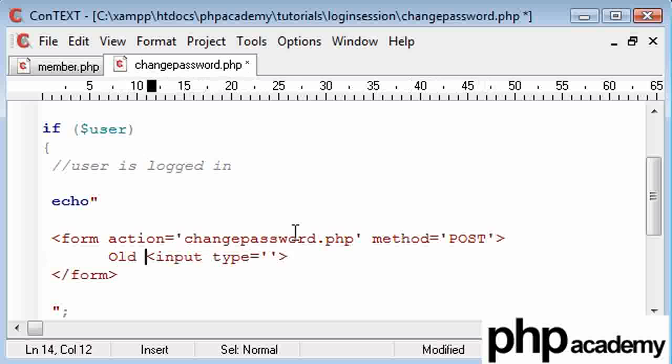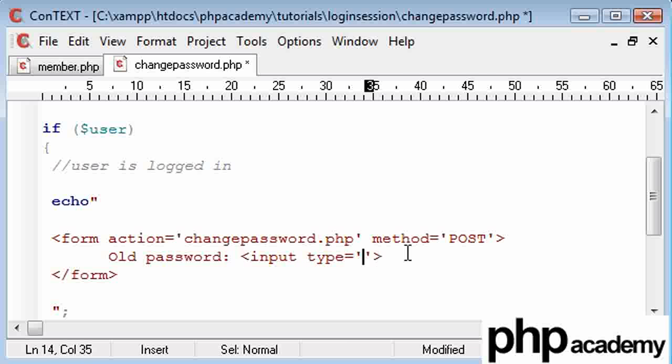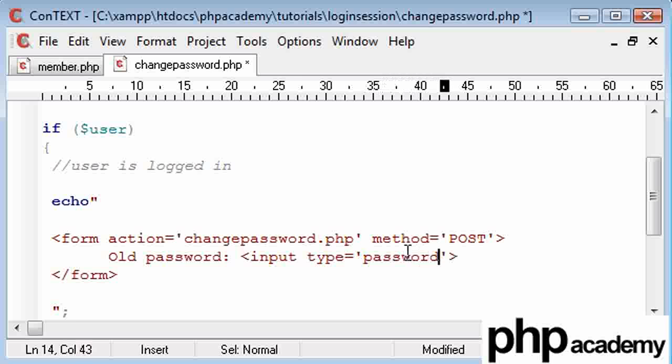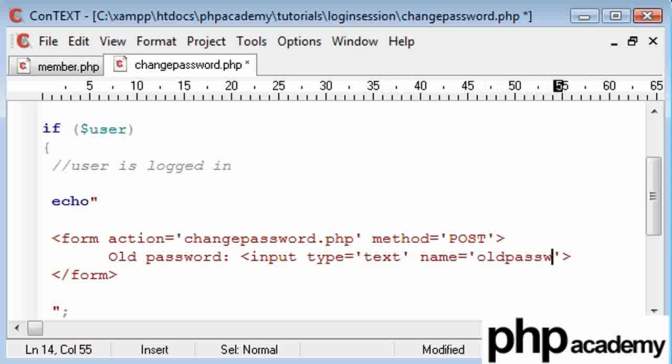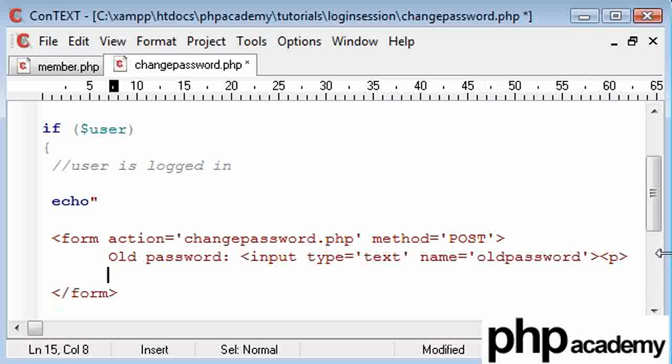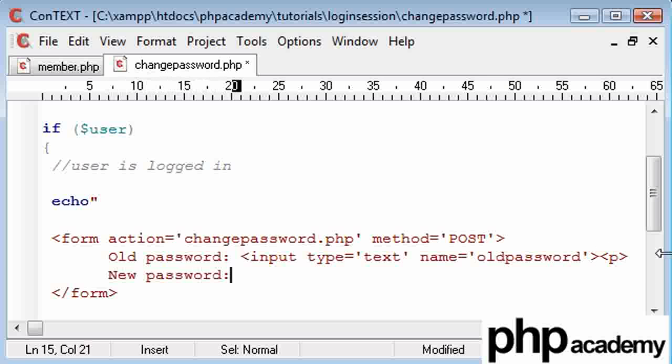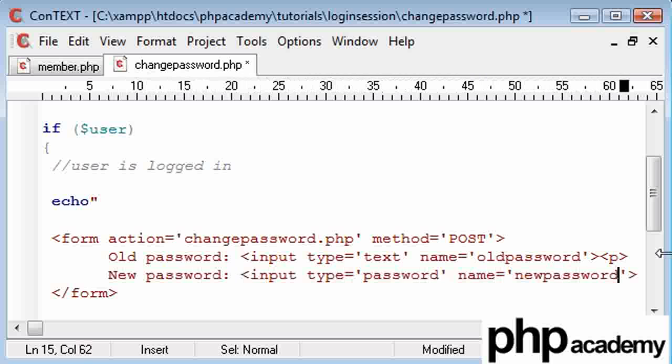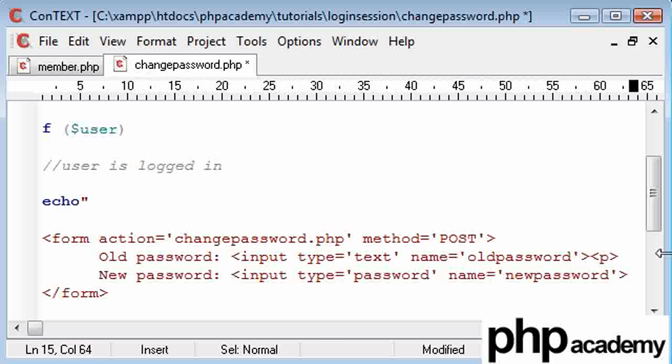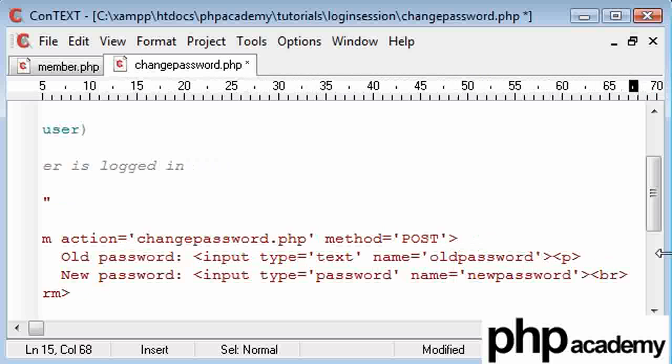We're going to create a few input boxes. So old password, and what I'm going to do, this isn't going to be a password type, so it's not going to blank out the user's entry. So input type equals text, name equals old password, and I'm going to do a paragraph break. And I'm going to say new password, and create an input type as a password, so that's hidden from everyone, and the name of this is going to be new password, and then a break after that.